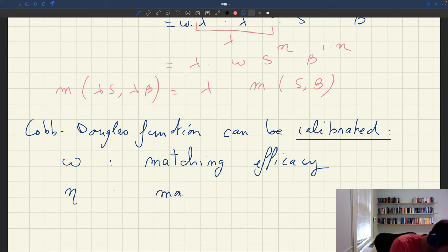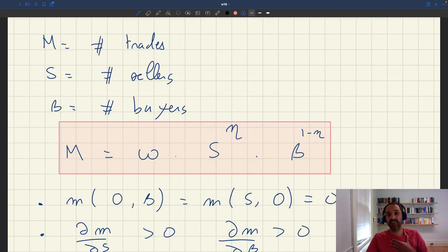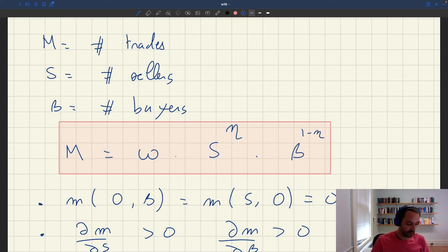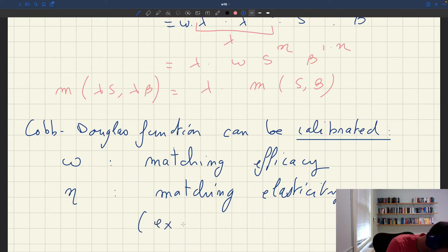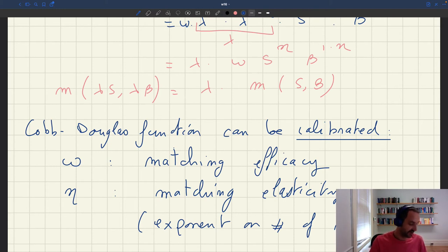Omega is usually called the matching efficacy — it's the scalar in front of the matching function describing how well matching works in a specific market. A high omega means many matches are generated; a low omega means few matches. Eta is usually called the matching elasticity — it's the exponent on the number of sellers in the matching function. In the labor market context, the matching function would be omega times the number of unemployed to the power of eta, times the number of vacancies to the power of 1 minus eta, where eta is the exponent on the number of unemployed workers. To describe a real world matching market, you need to calibrate both omega and eta.